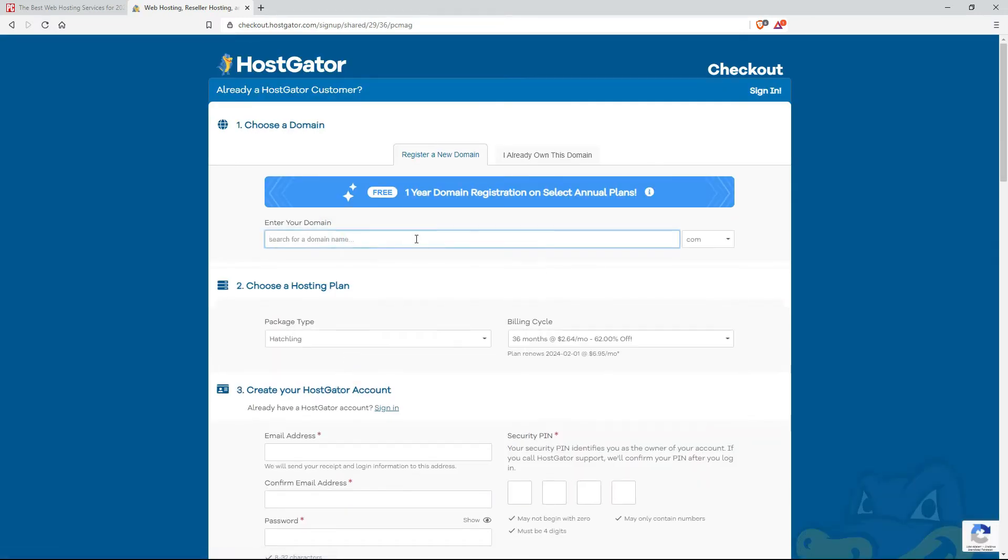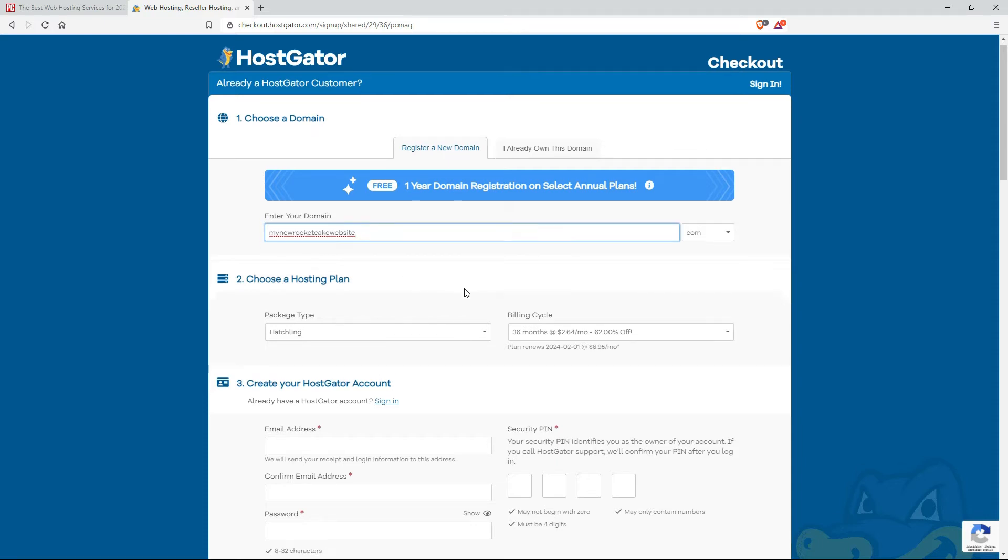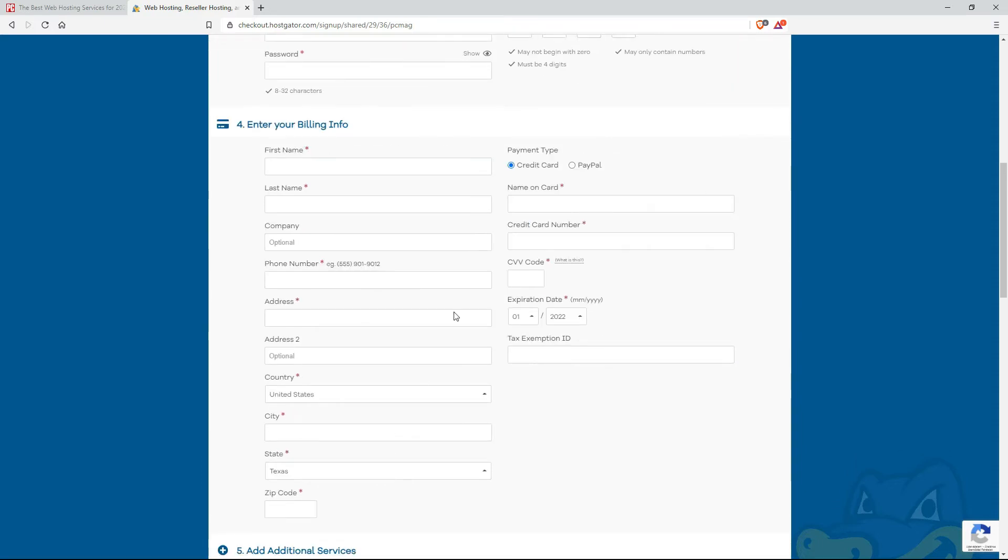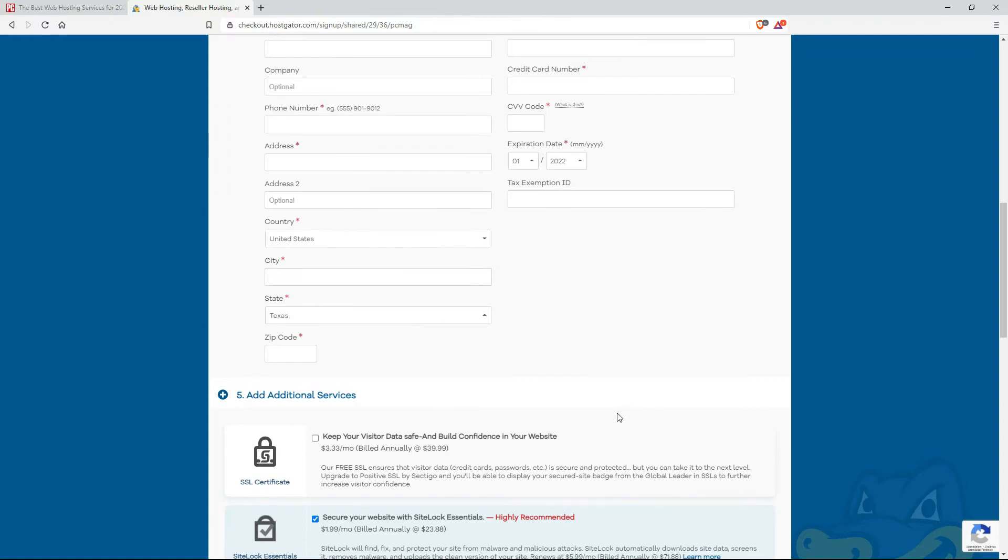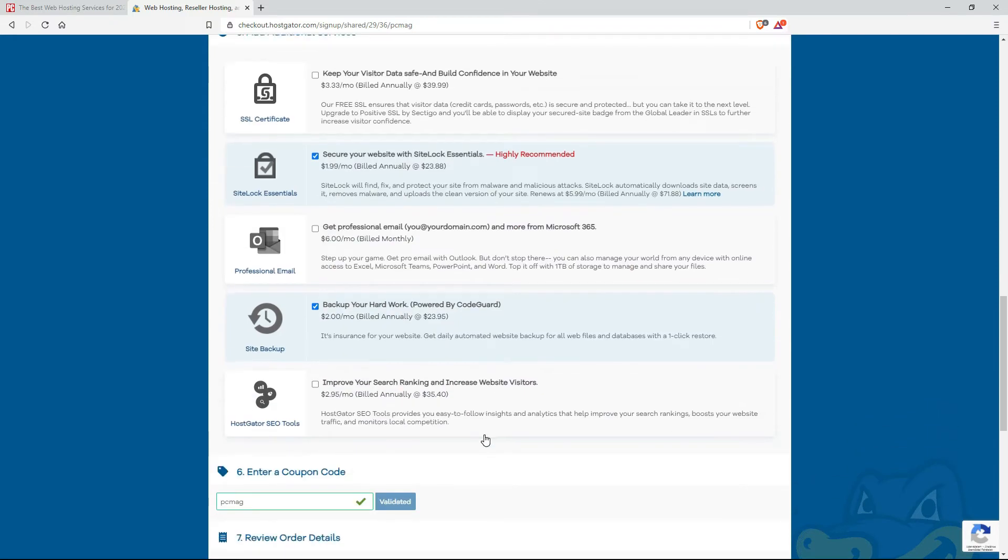Search for domain name. My new RocketCake website dot com, whatever. Do the work. Pay the money. And then they will give you a domain name and a place to upload your website.